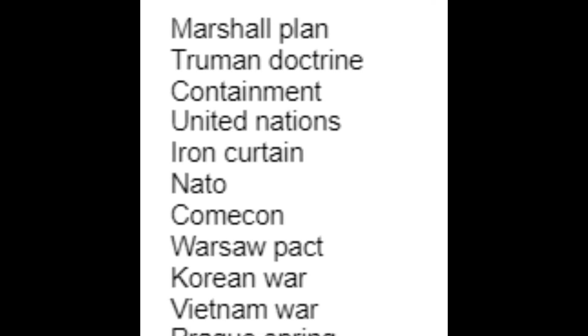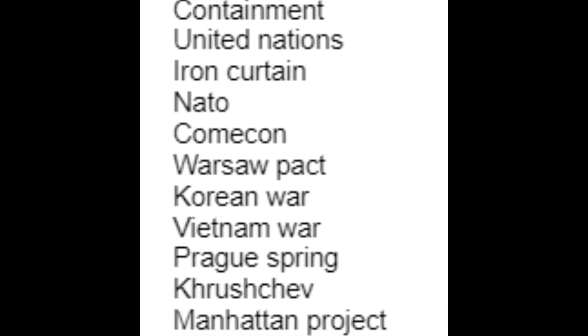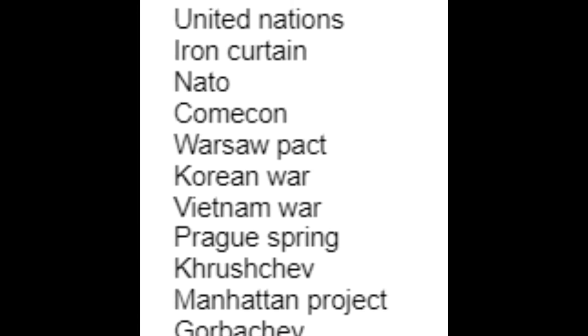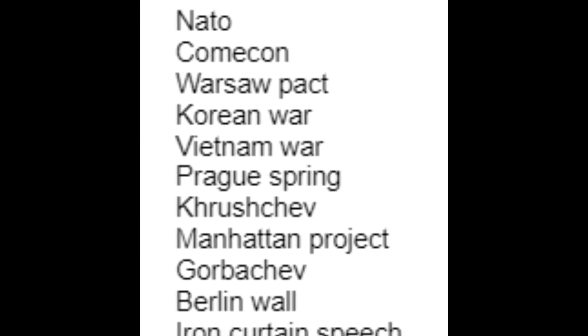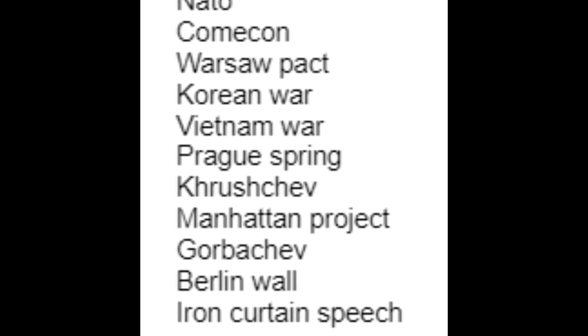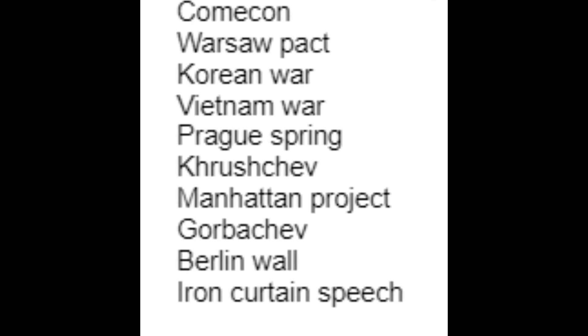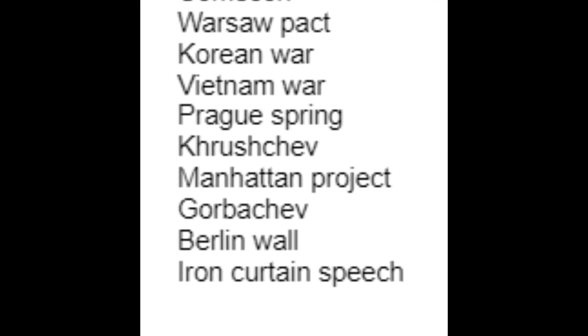Marshall Plan, Truman Doctrine, Containment, United Nations, NATO, Cominform, Warsaw Pact, Korean War, Vietnam War, Prague Spring, Khrushchev, Manhattan Project, Gorbachev, Berlin Wall, Iron Curtain Speech.